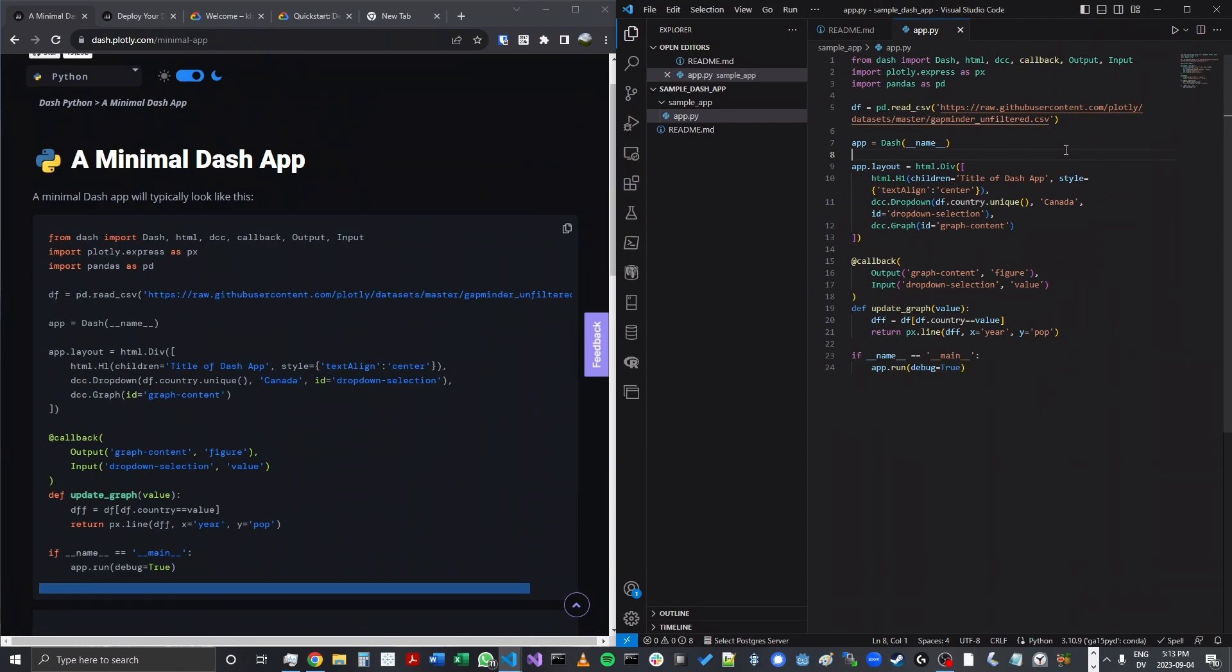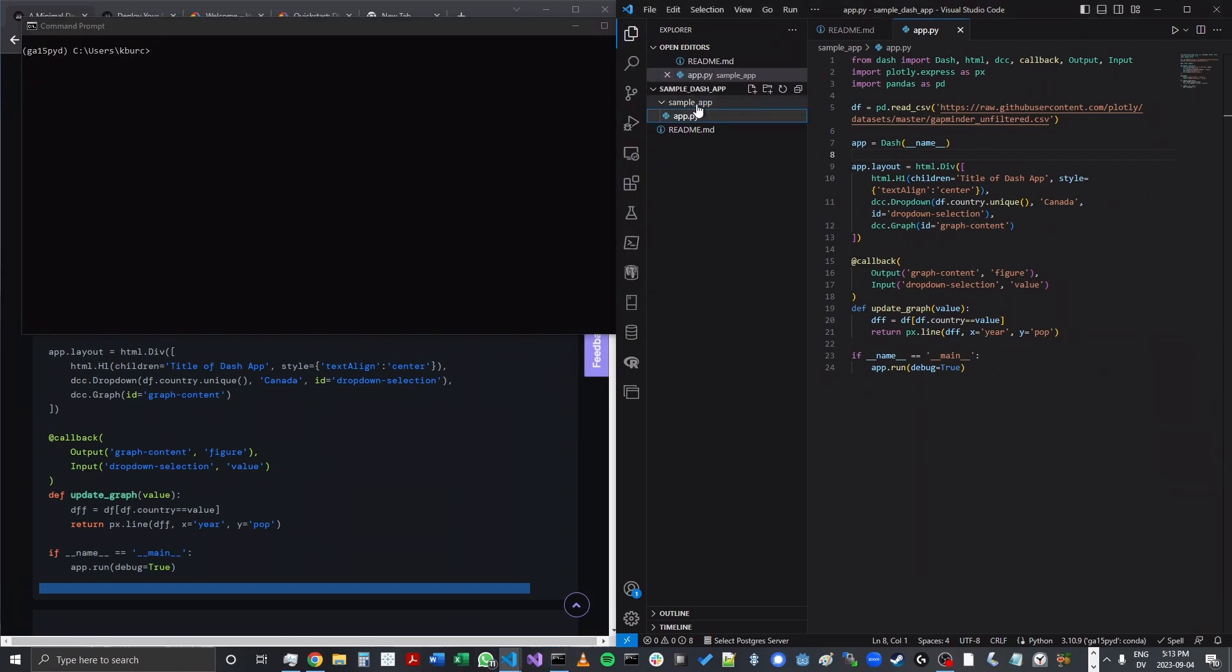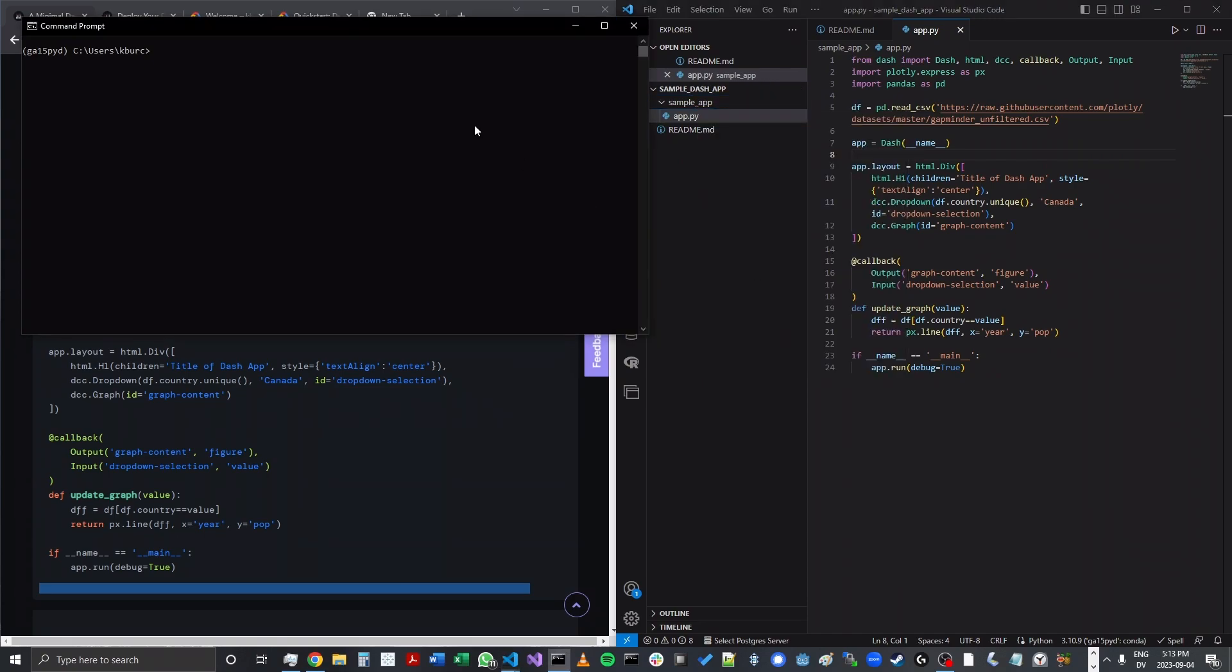So this will create just a very simple minimal app. The next step will be to make sure that this code runs as expected. So I'm going to open up my command prompt and navigate to the directory. I'll copy that here within Visual Studio Code.